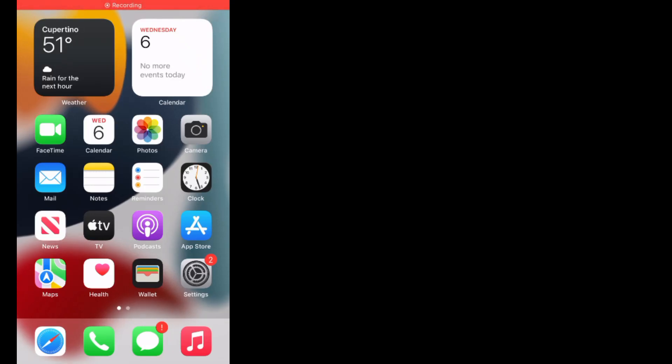Hi guys, welcome back to my channel. My name is Sana, you are watching Sanadaq YouTube channel. In this video I am going to teach you how to fix the green filtering issue on iPhone without wasting any time. Let's start this video.